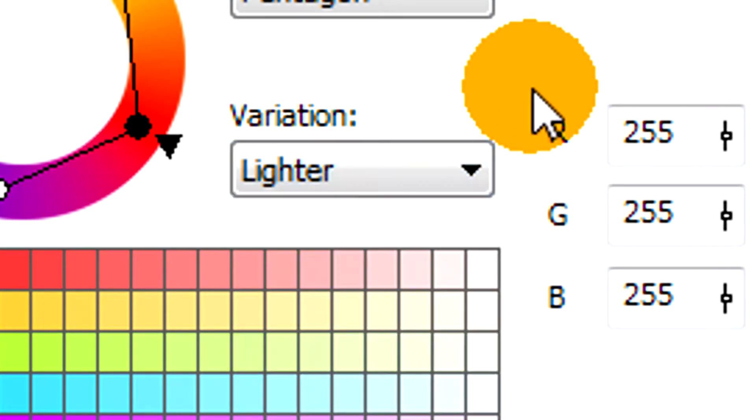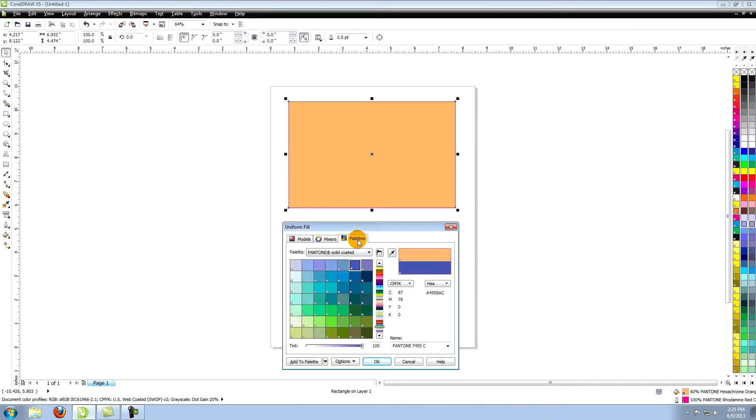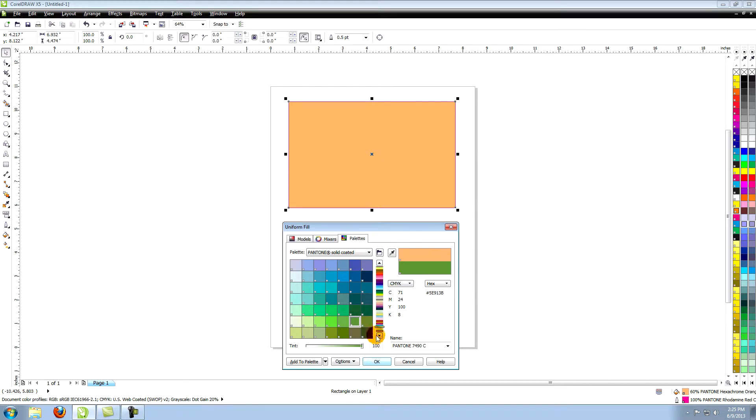Now go to the third option in the uniform fill window called Palettes. The default palette is the Pantone Solid Coated Palette. Change the color by clicking on a color in the large area on the left and click OK in the center of the window.